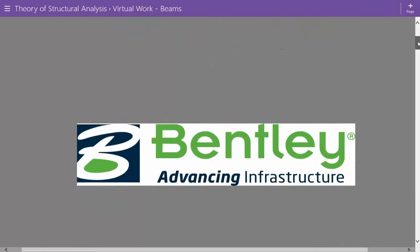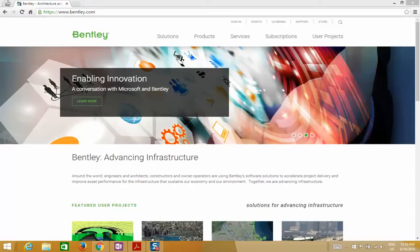Before we proceed to the solution, this example is brought to you by Bentley. Bentley Systems is a software development company that supports the professional needs of engineers, designers, planners, and contractors responsible for creating and managing infrastructure. They have tailored software applications for design, modeling, and analysis of buildings, structures, bridges, plants, and more. The software is very easy to use, the support is impeccable, and academic licensing is available for students. Their website is Bentley.com, with links and YouTube channels in the video description.